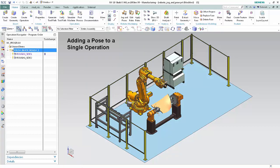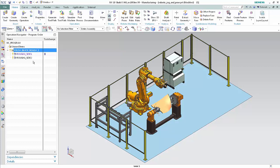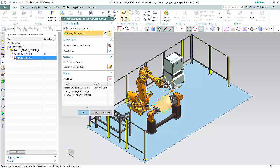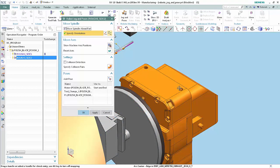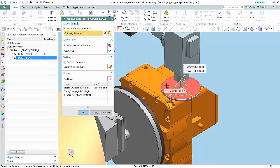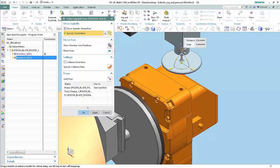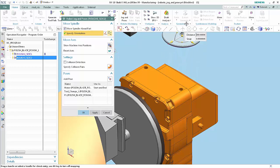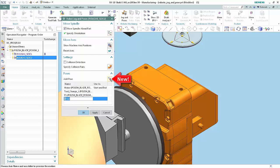Now we'll add a pose to an operation. Poses may be added when a program or operation is selected. Poses cannot be added if an object in the Operation Navigator is not selected. In this example, we'll add a pose when an operation is selected. Select the Rough 1 Side 2 operation. Click Jog and Poses in the Ribbon Bar. Select the center point of the hole on the top face of the positioner. Select the Z Arrowhead and the top face of the positioner. Drag the arrowhead up a distance of approximately 300. Click Add Pose. Type P2 in the Name column and press the Enter key.